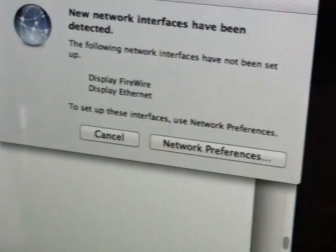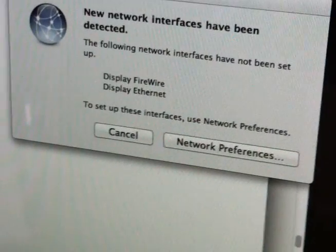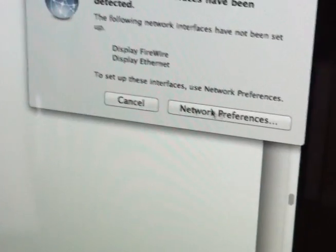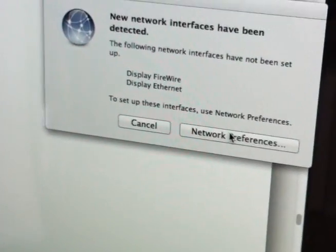Spin it around. And in theory, wake them up. New network interfaces have been detected. Interesting.